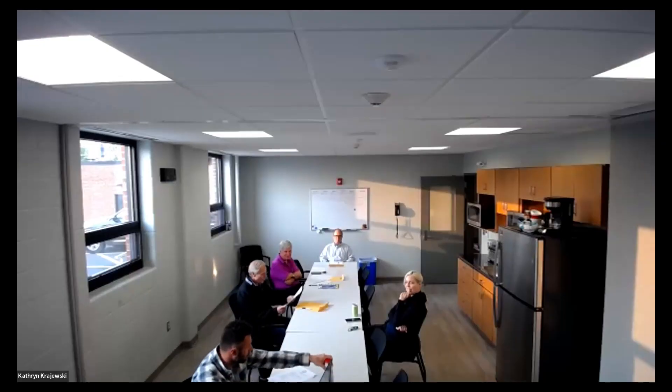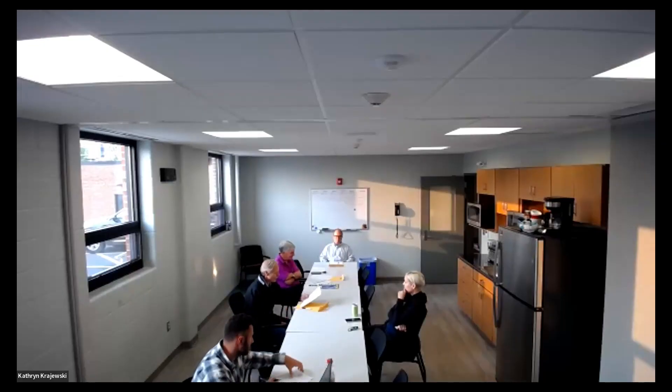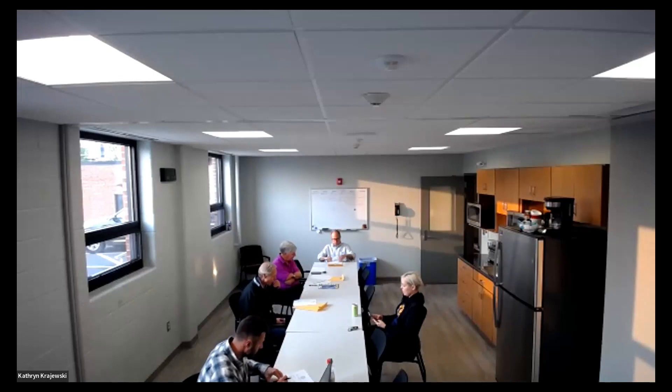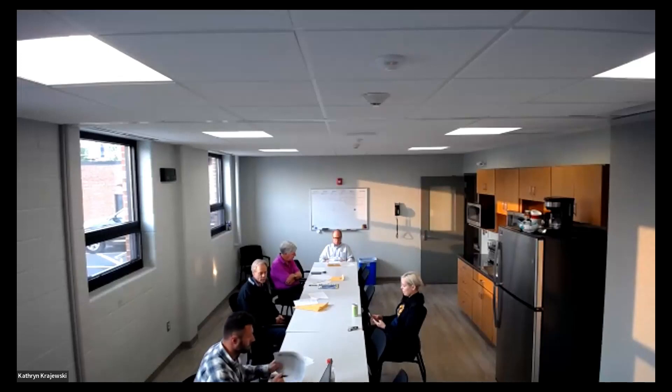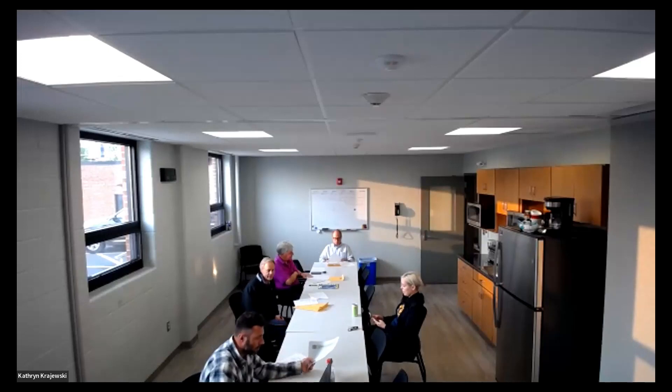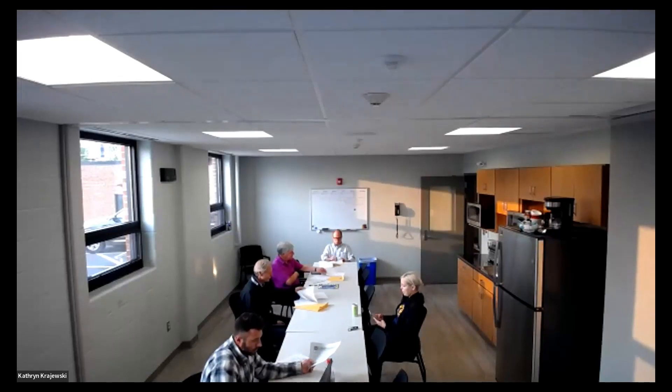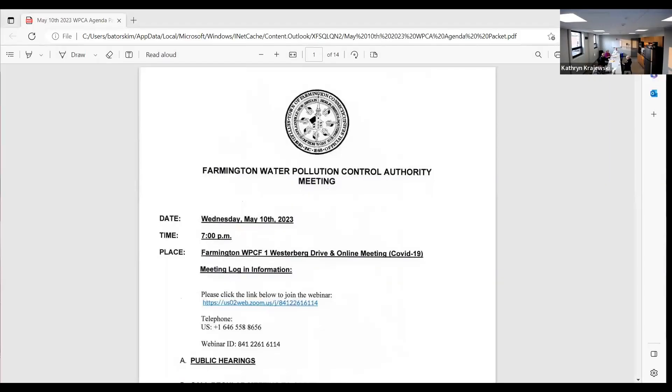All right, I'd like to call the meeting to order. We're hearing acceptance of the minutes of the April 12, 2023 meeting. So moved. Second. Moved and second. Any discussion? Let me just share the screen. Okay, so if you guys have any questions let me know.